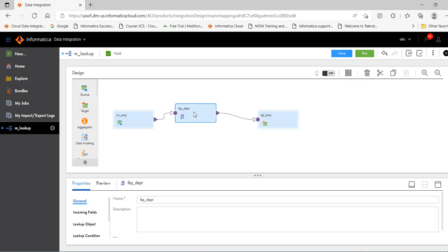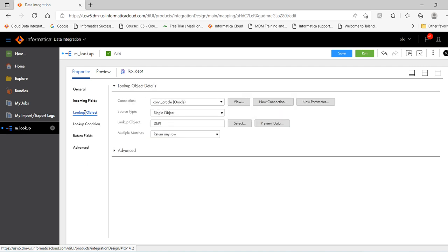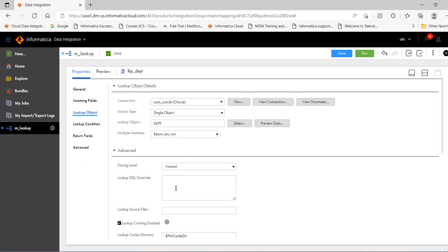Click the lookup transformation. Click lookup object. Click advance. You can see the option available here.